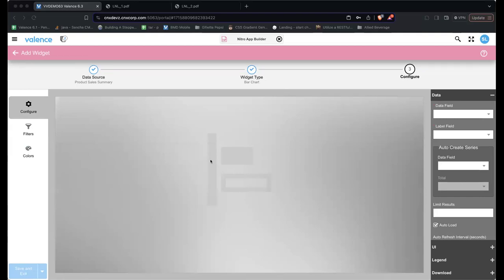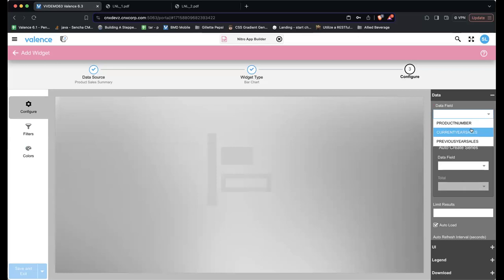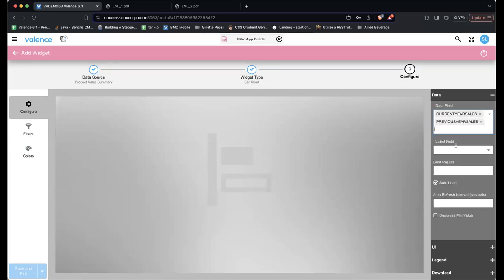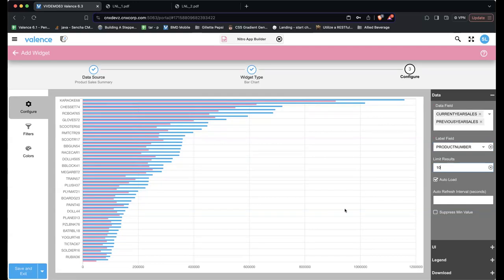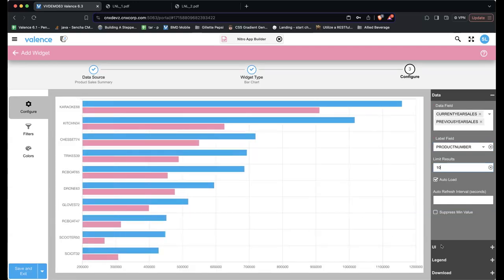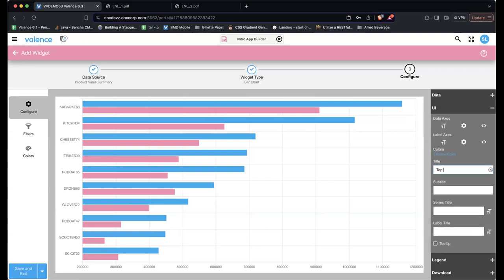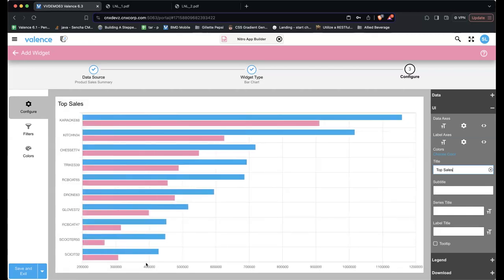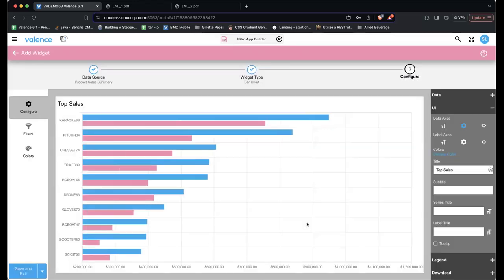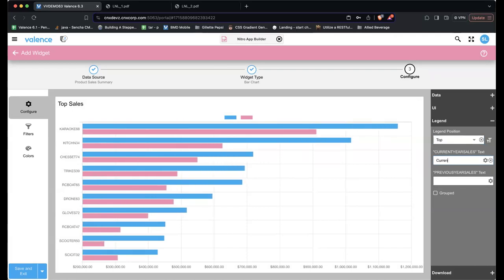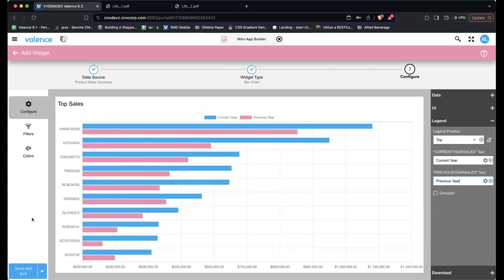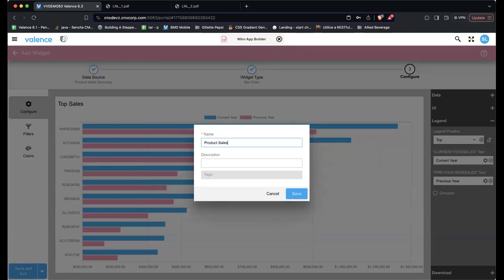Sean previews the data and confirms he's getting product, current year sales, and previous year sales. He saves the data source as 'Product Sales Summary.' Then he immediately creates a bar chart widget against it: Charts → Bar Chart. He sets the data fields to current year sales and previous year sales, with product as the label. He limits it to the first 10 results, titles it 'Top Sales,' formats the data as money, and adds a legend showing 'Current Year' and 'Previous Year.' He saves it as 'Product Sales Bar.'